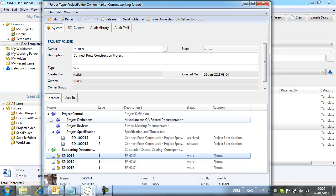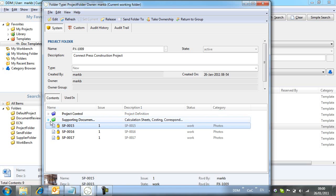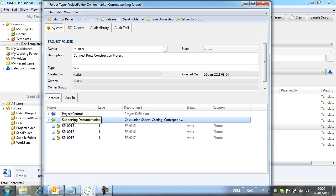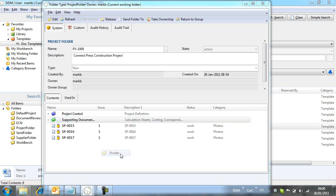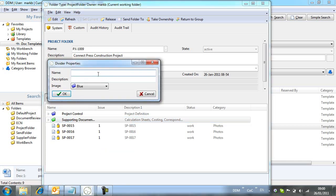For this project I want to create a new divider to hold the site survey details. All other dividers were created at an admin level and appear on all project folders of this type. Here I am just adding a divider for this project.